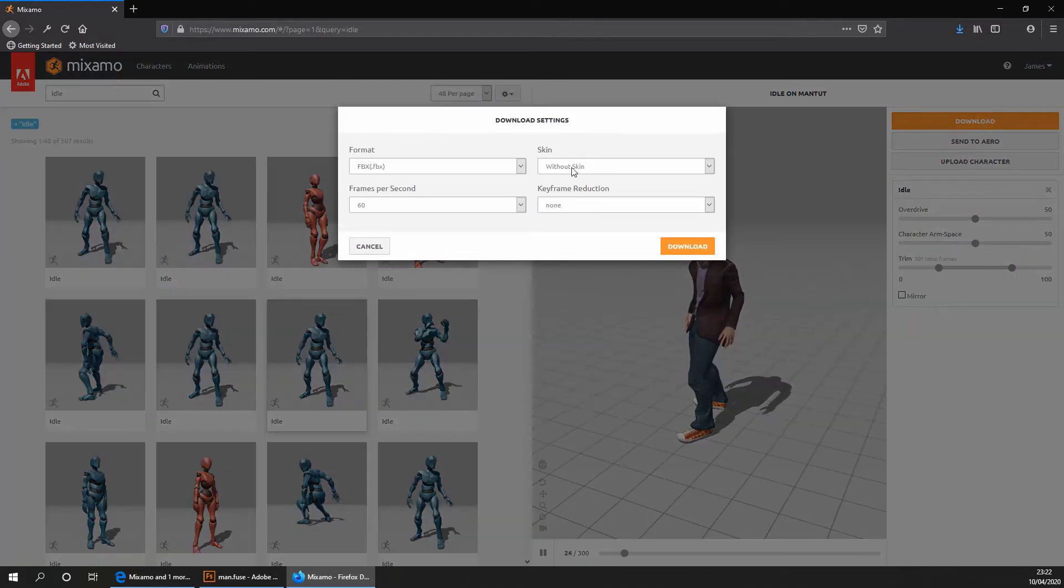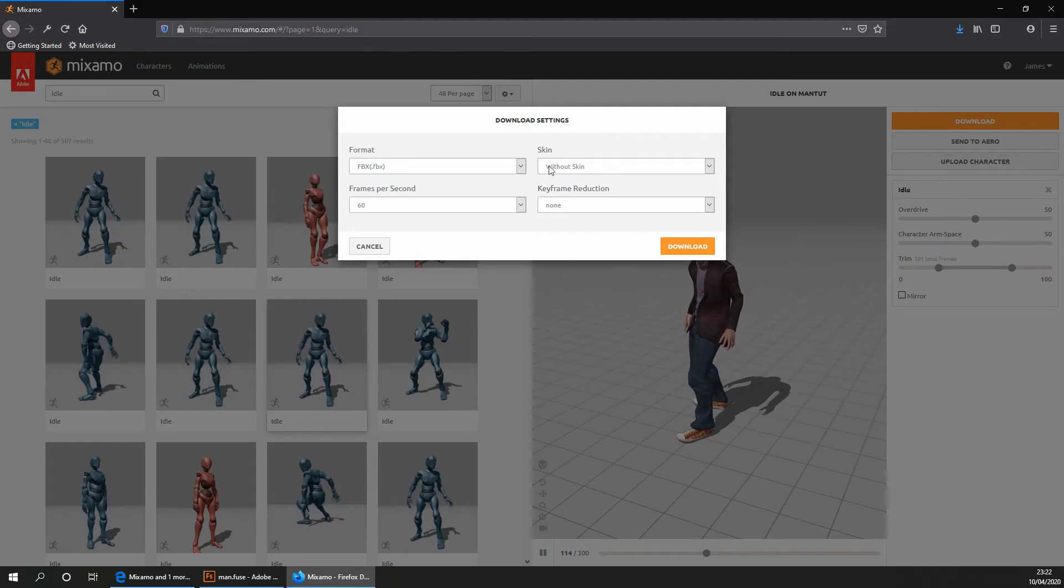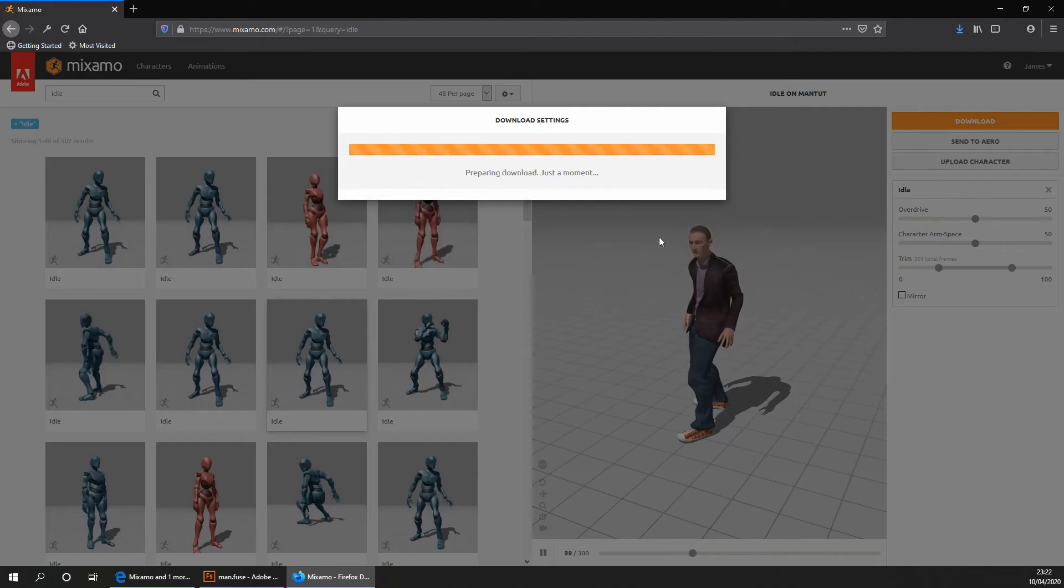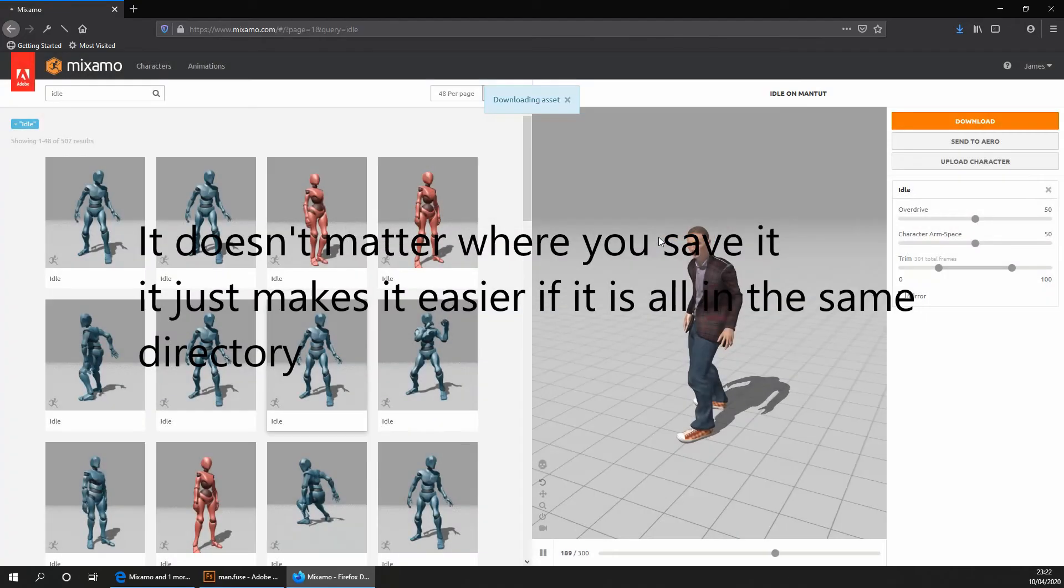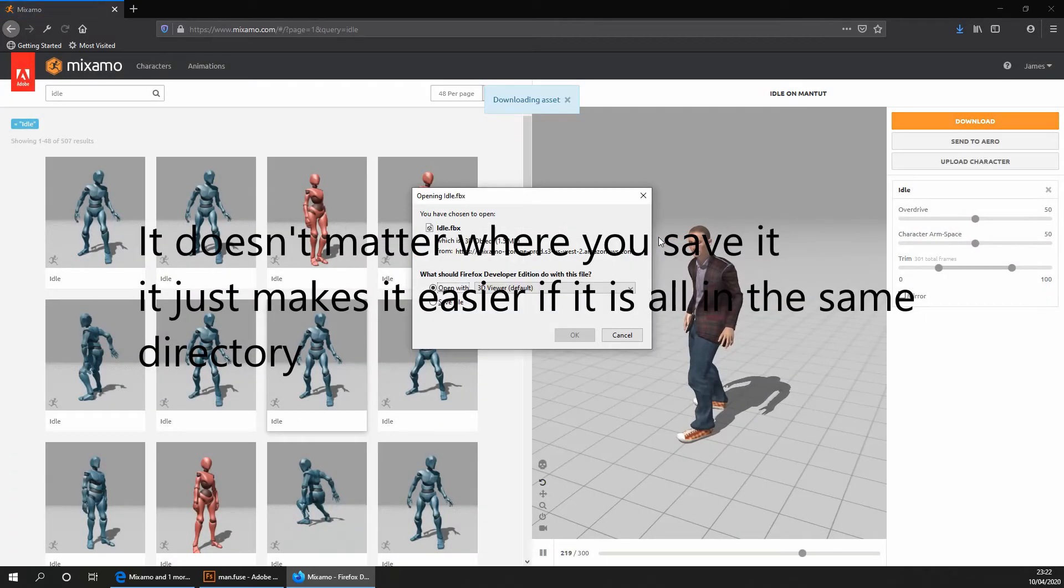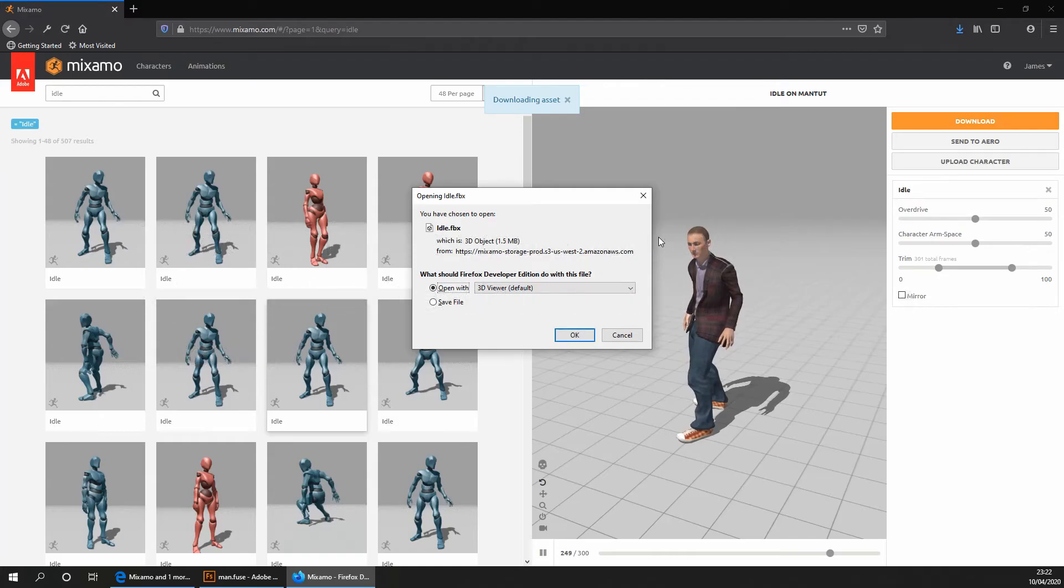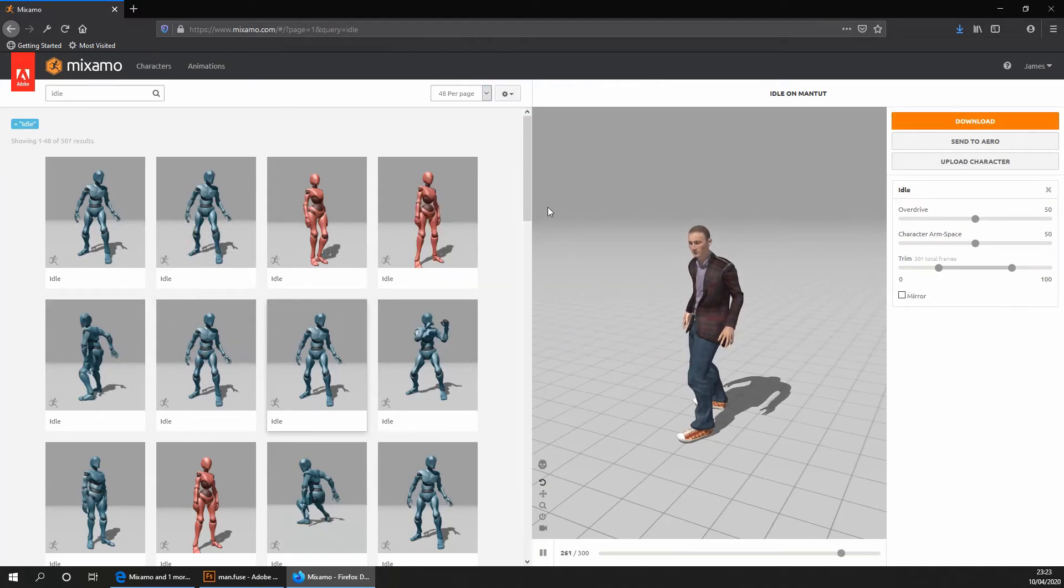And the same things apply. Make sure it's FBX format. Make sure it's without a skin with 60 frames per second and no keyframe reduction. You're going to go ahead and click and download and remember to save it in the same place as where you saved your Adobe Fuse file. Okay, so we now need to download our character as an FBX.